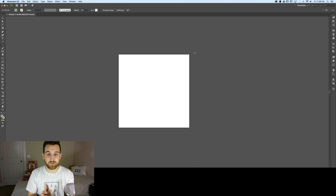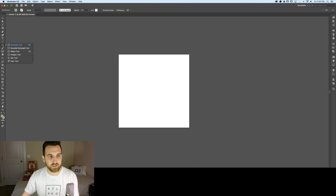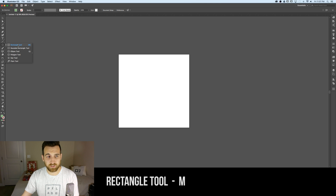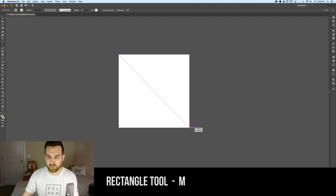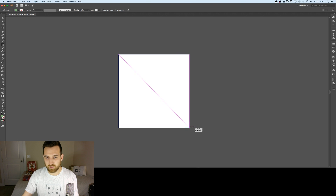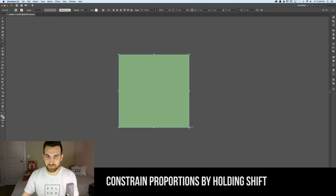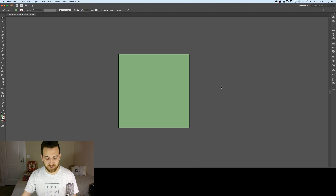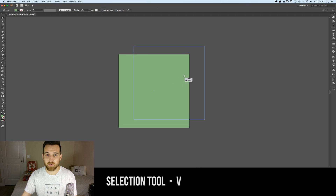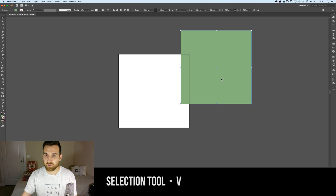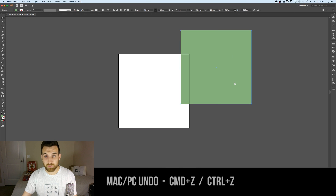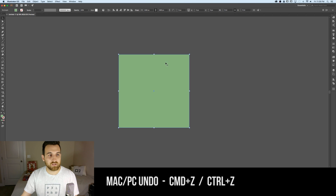I'm making my artboard a square so I can post this to Instagram easily. Grab the rectangle tool over in the toolbar by clicking and holding and selecting it — the shortcut key is M. I'll drag from the upper left to the lower right corner. You can hold Shift to create a perfect square. Press V to go back to the selection tool, and Command Z to undo.